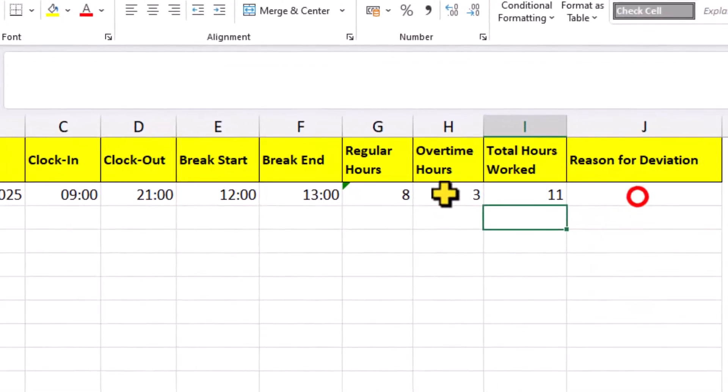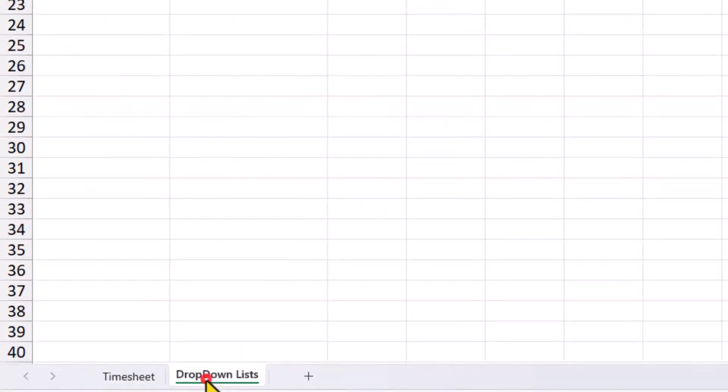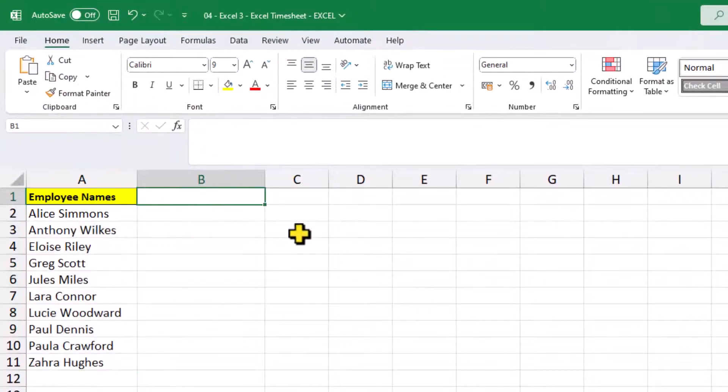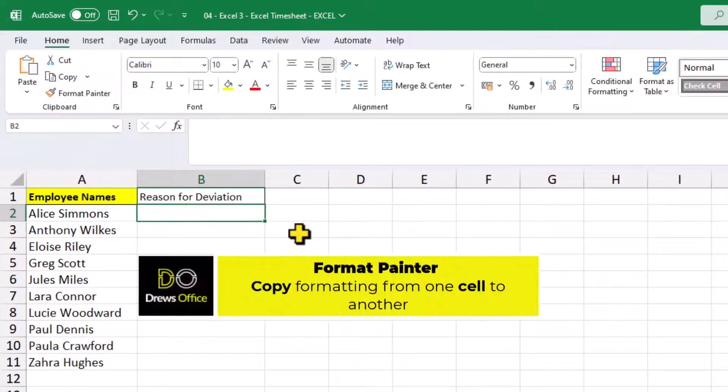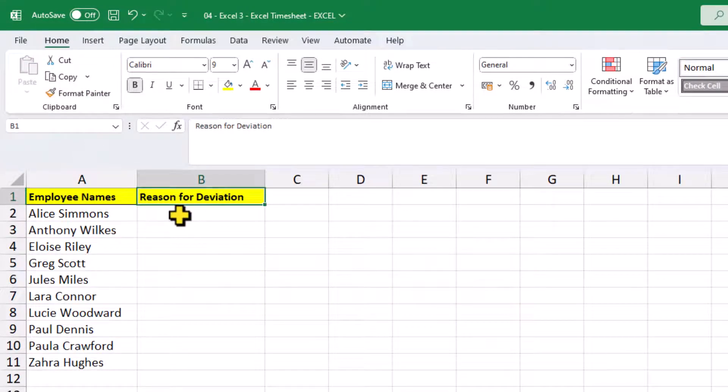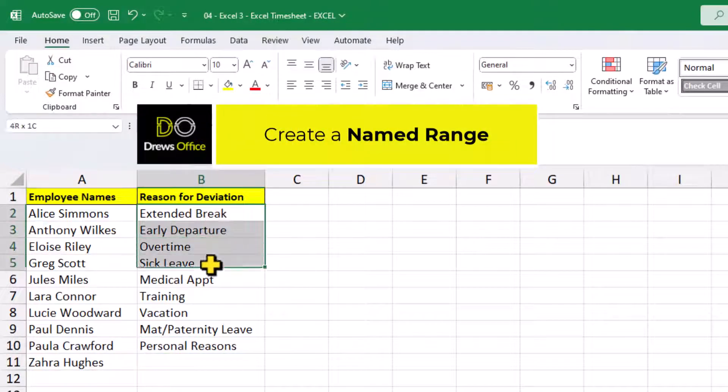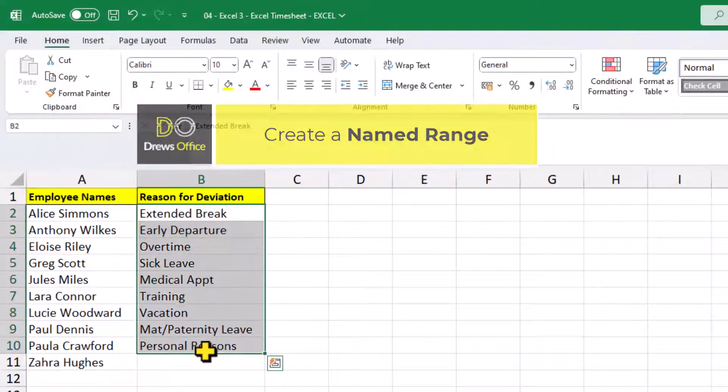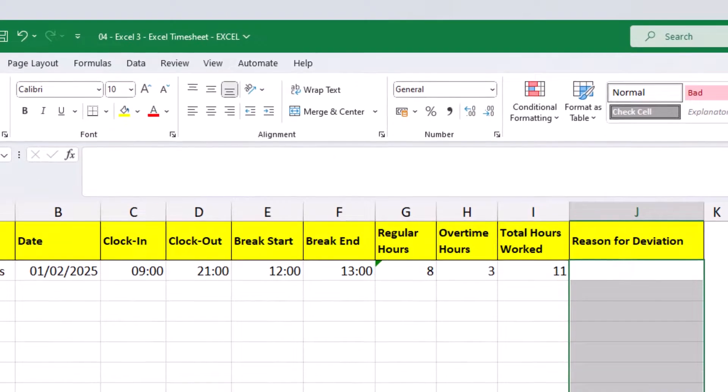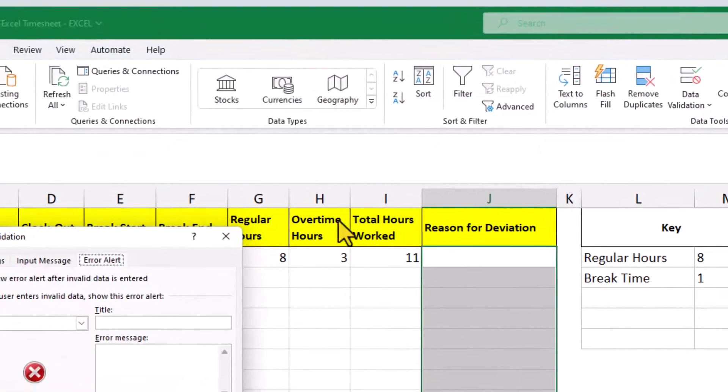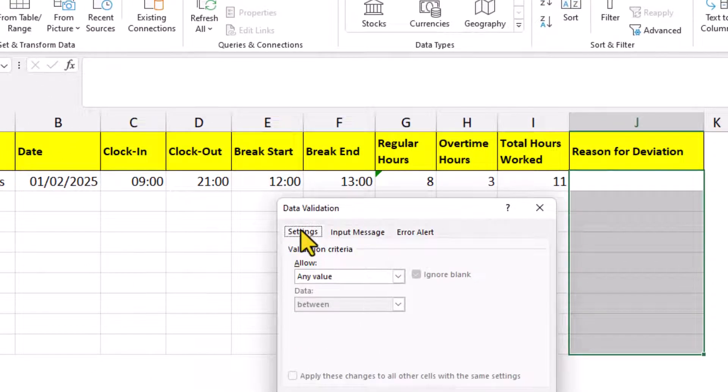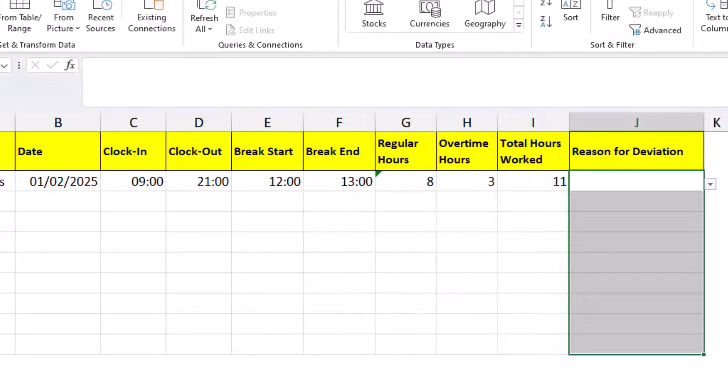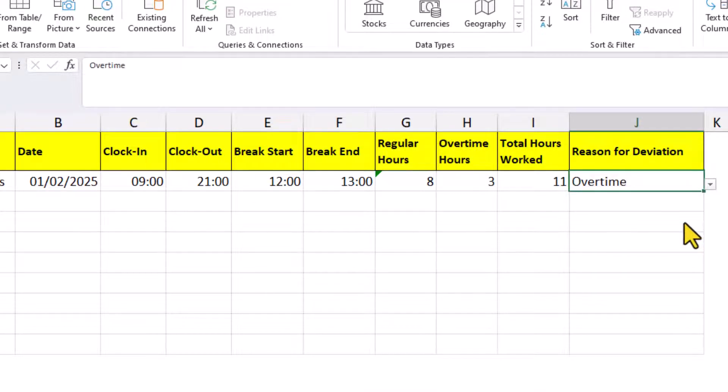For this column, we'll create another list on the other worksheet. Back inside the main worksheet, select these cells here. We want to use data validation. Point the list to our named range.